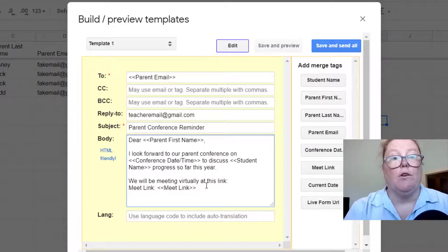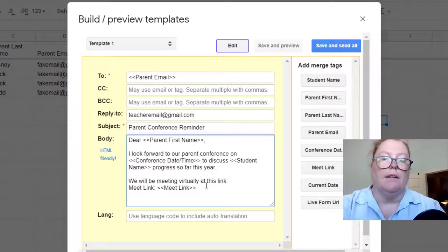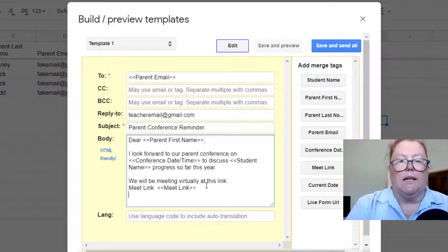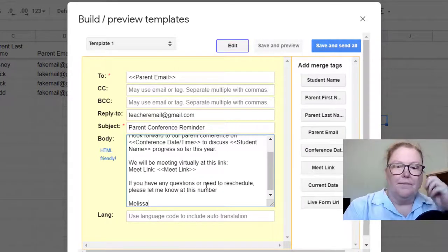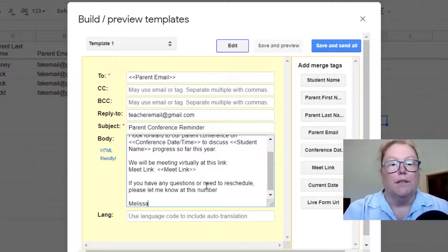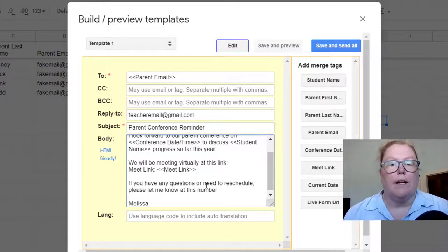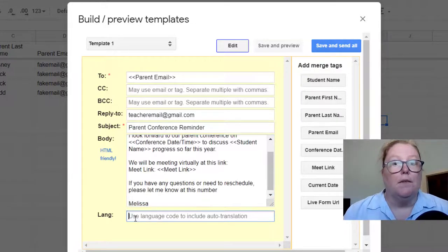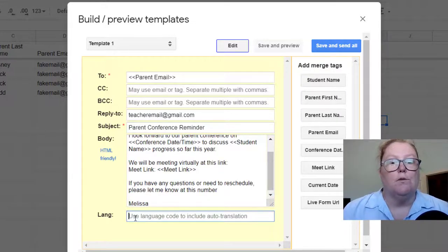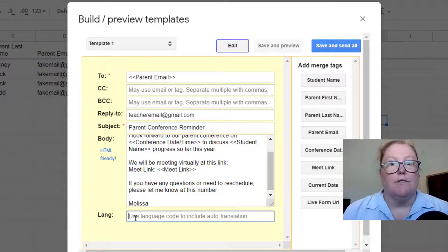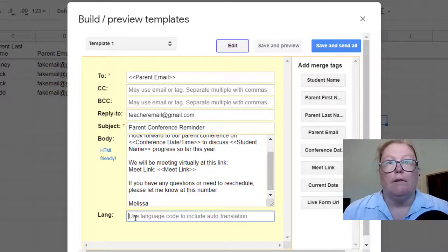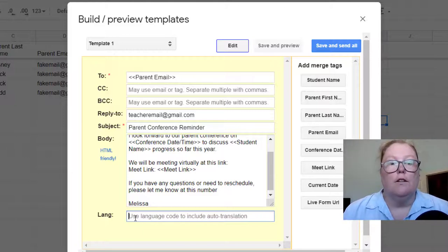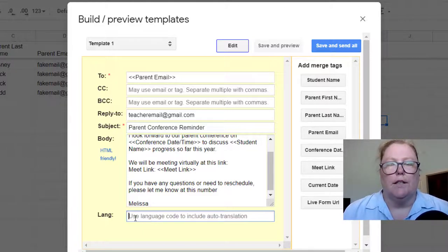In that case, I might go ahead and keep that Google meet link label. Now you may notice that we've got this language box underneath. Now, if you need to communicate in different languages for some of your students, you could put a language code in here and it will automatically translate using Google translate your email into your desired language.